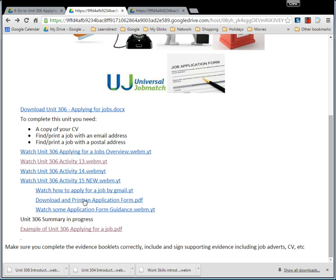There's activity 13, activity 14, and activity 15. There are also some little videos here on how to fill out an application form, downloading an application form, and doing an online application form. You don't need to download one — this is a fairly simple one, only about three pages long and very easy to fill out. You don't actually have to apply for any particular job; you just need to show that you can do it. You could even send the email to me if you want.